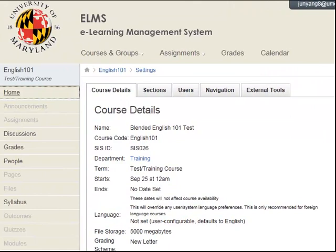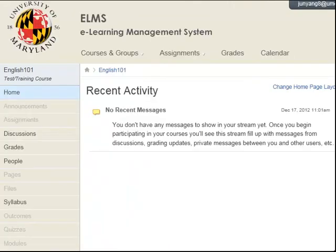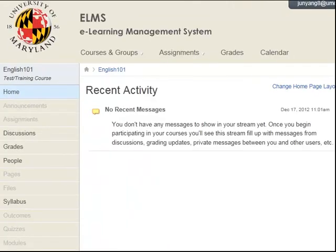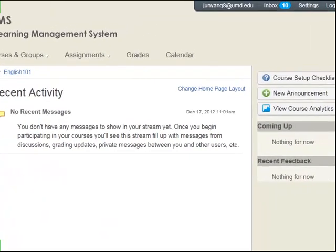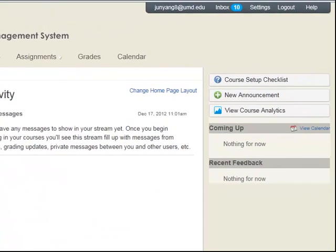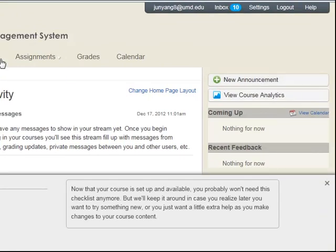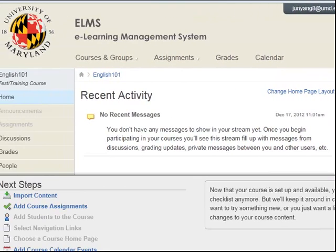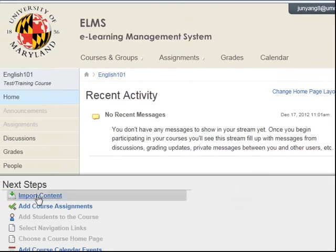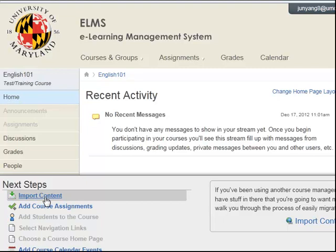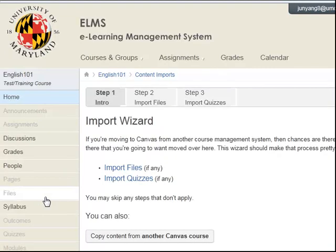Another way to access the Import Course Content button is via the Course Setup Checklist. After you click that link, click the Import Course Content link. That would take you to the Import Wizard page.